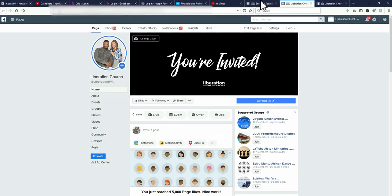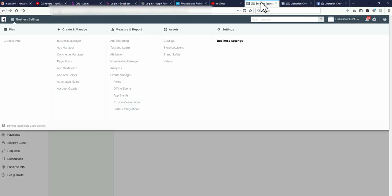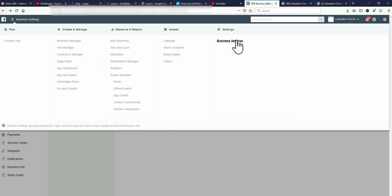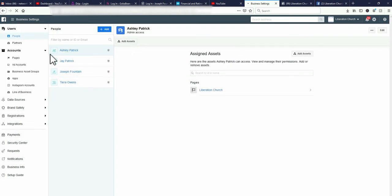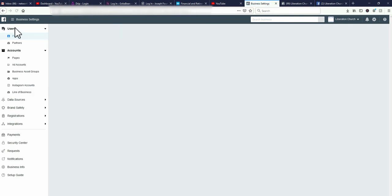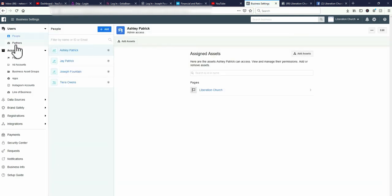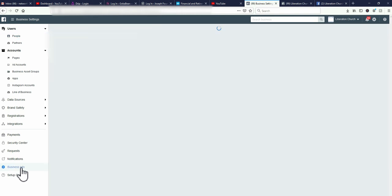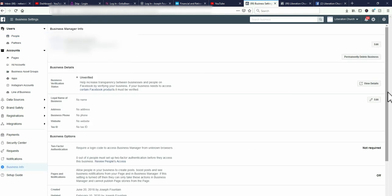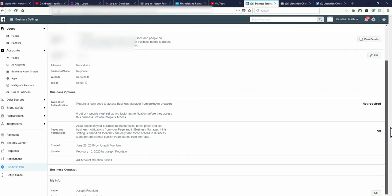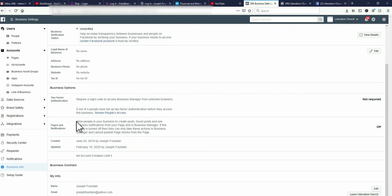So when you go into business manager it's real simple. It's crazy. You click up here to business settings, you go down to where it says business settings also, you click on it. And then what you'll see is you'll see where it comes up and you have this right here on the side where it says business info. Click on business info and you see this message right here.